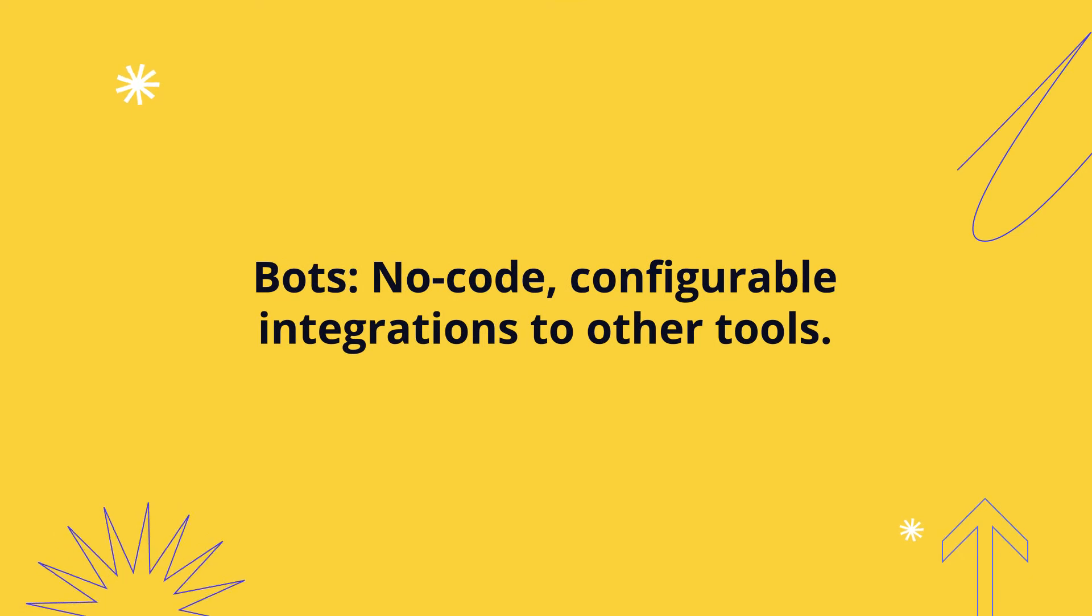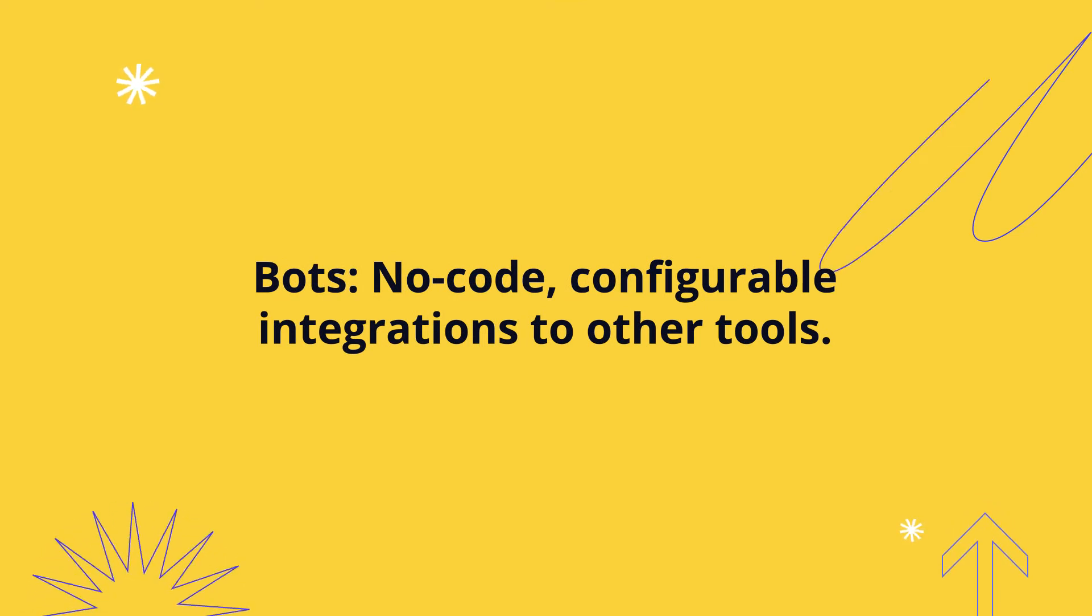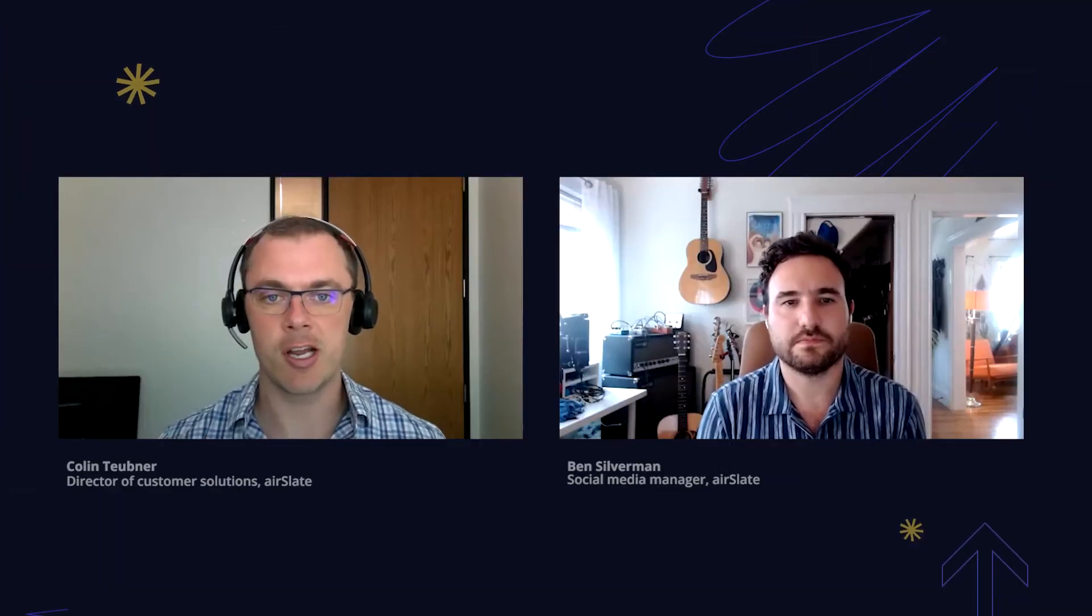of thing. Now our bots, in the same way as RPA, are no-code configurable integrations to other tools, but they don't impersonate a person when they're doing their work. They use the official supported APIs from the target systems that we're integrating to.